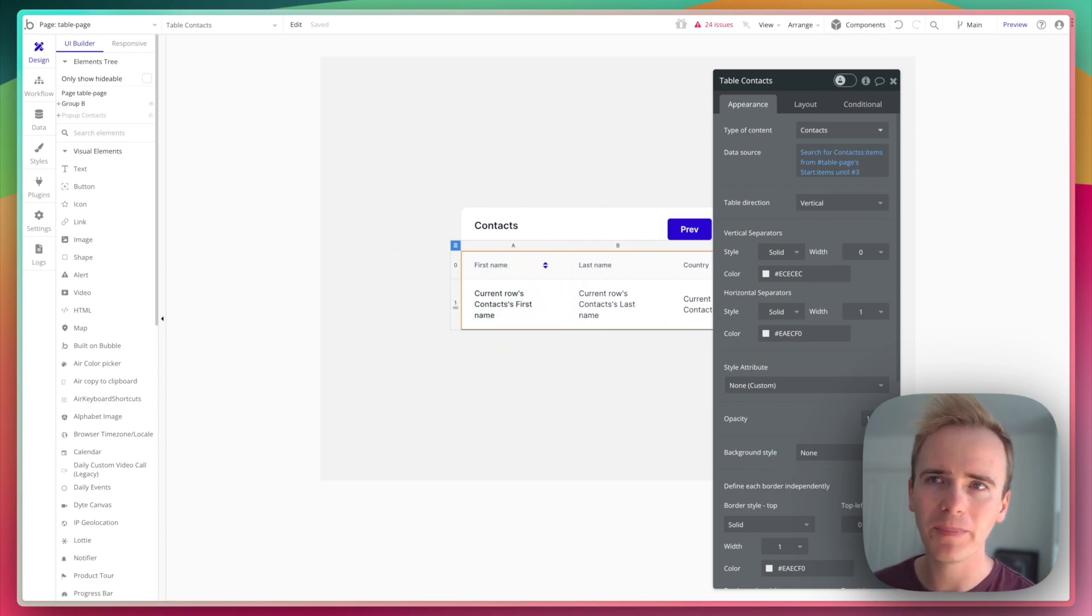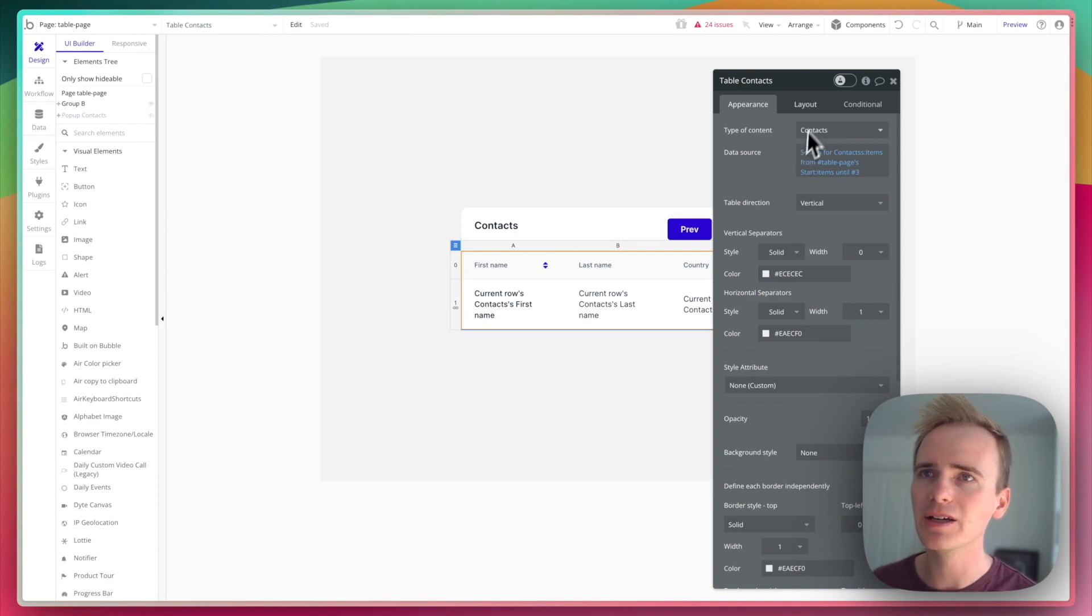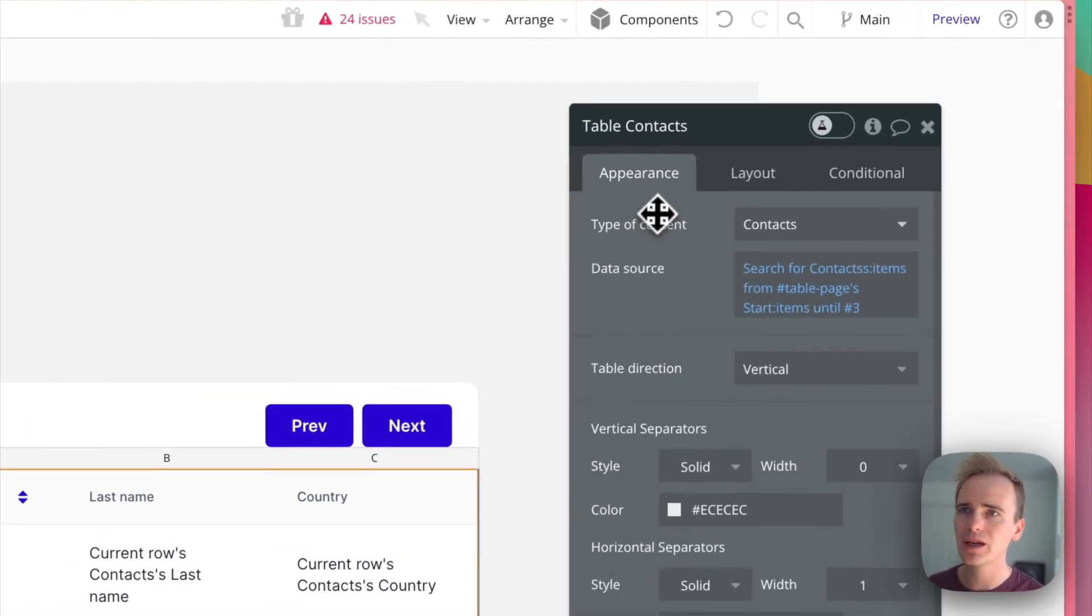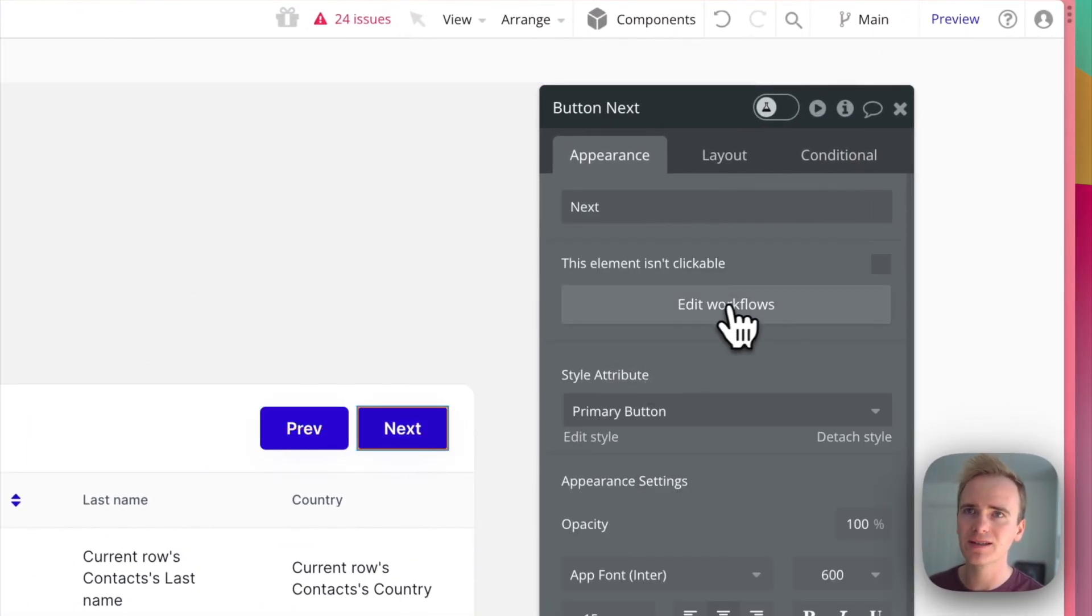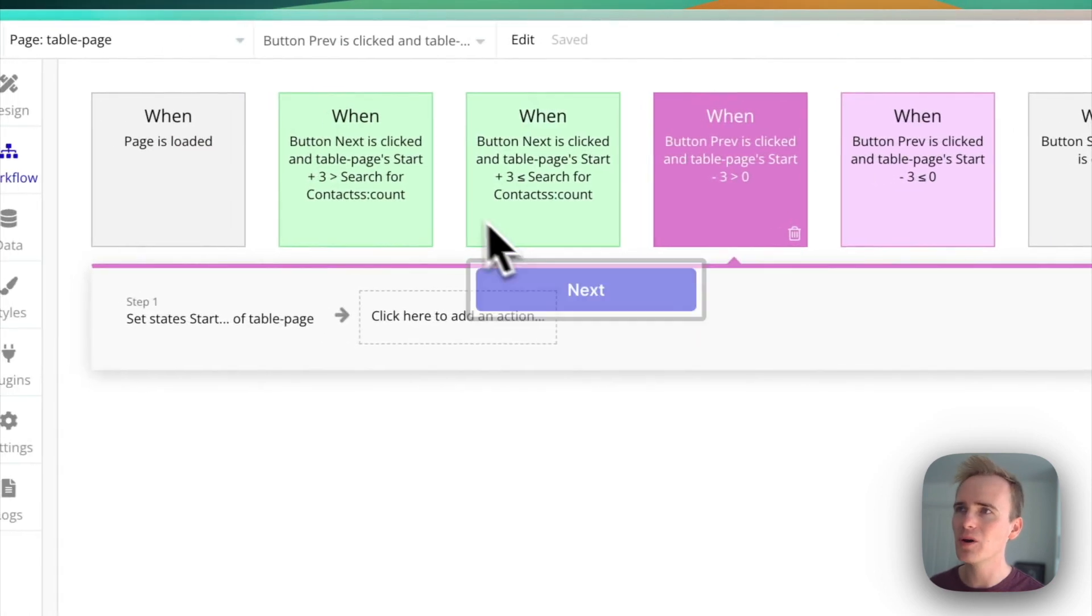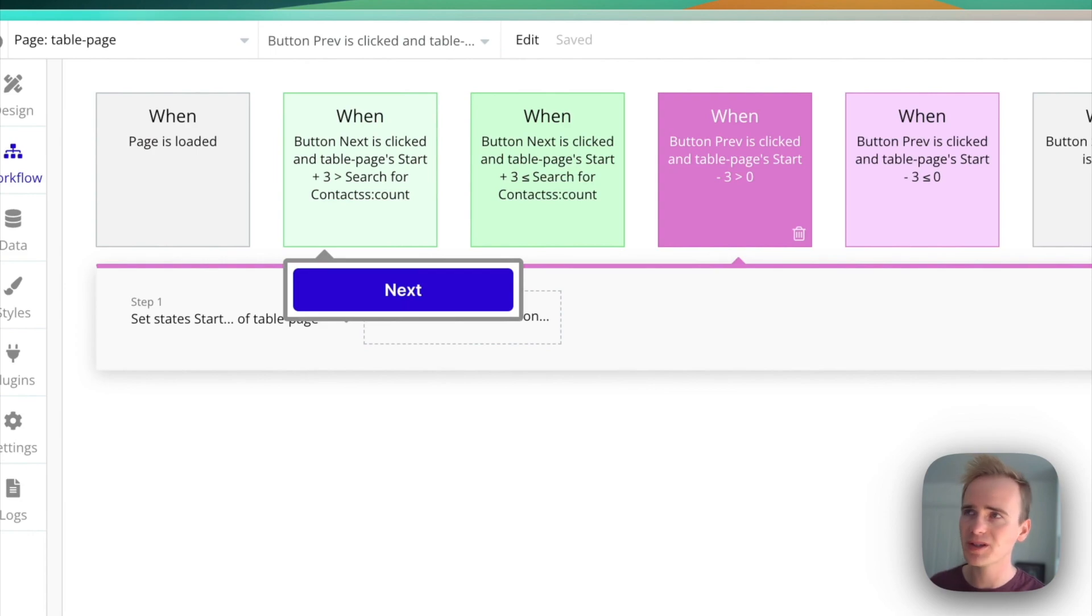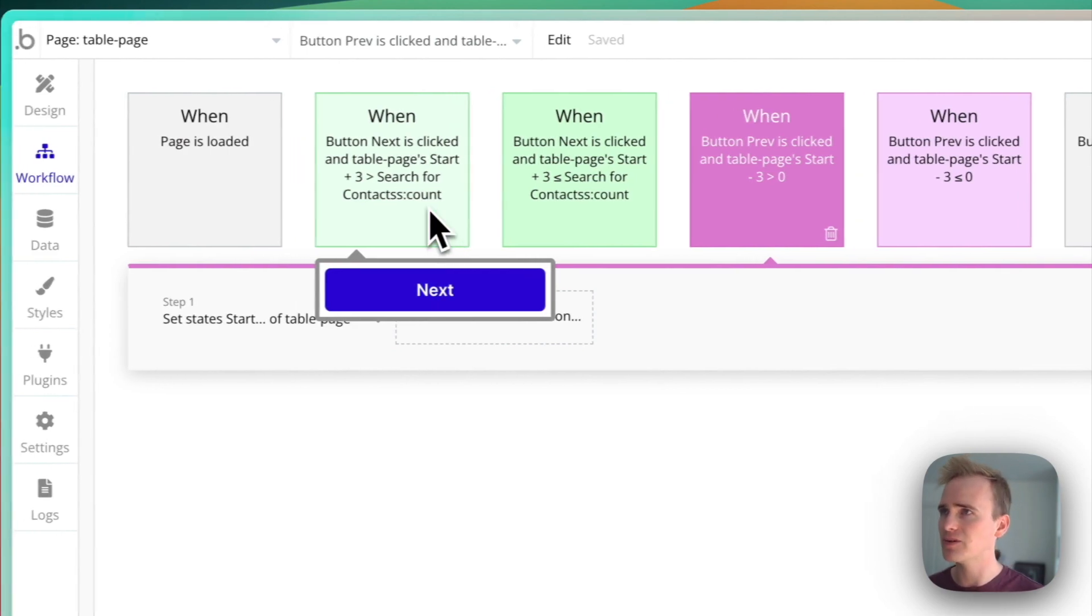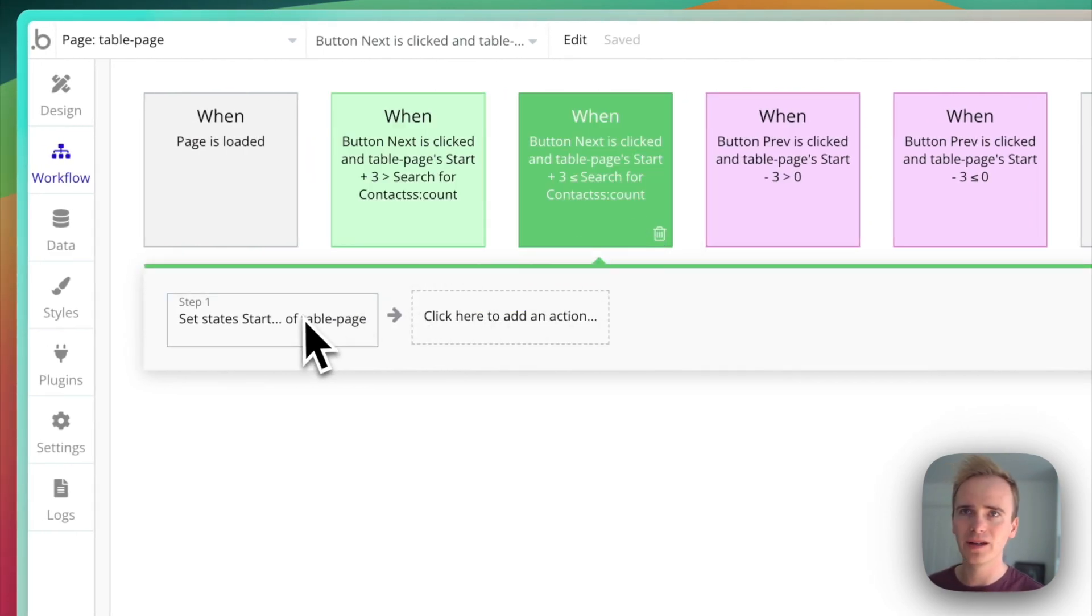Let me unpack a bit more of what is going on here. When the next button is clicked, I've got two workflows. My next are marked with green and my previous is marked with purple because they're a little bit different. So let's start with this one.